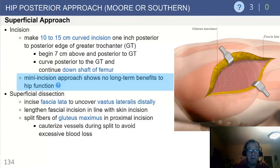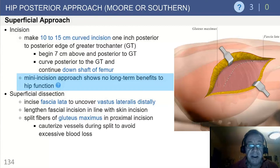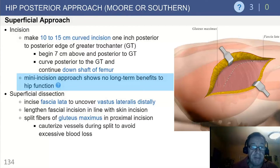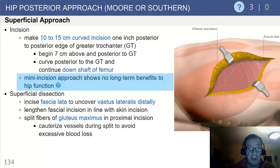For the superficial approach, make the incision as long as it needs to be — typically approximately 10 to 15 centimeters, curved. The mini approach, which has been advocated by some, can be done relatively safely; however, it has shown no long-term benefits in terms of hip function.